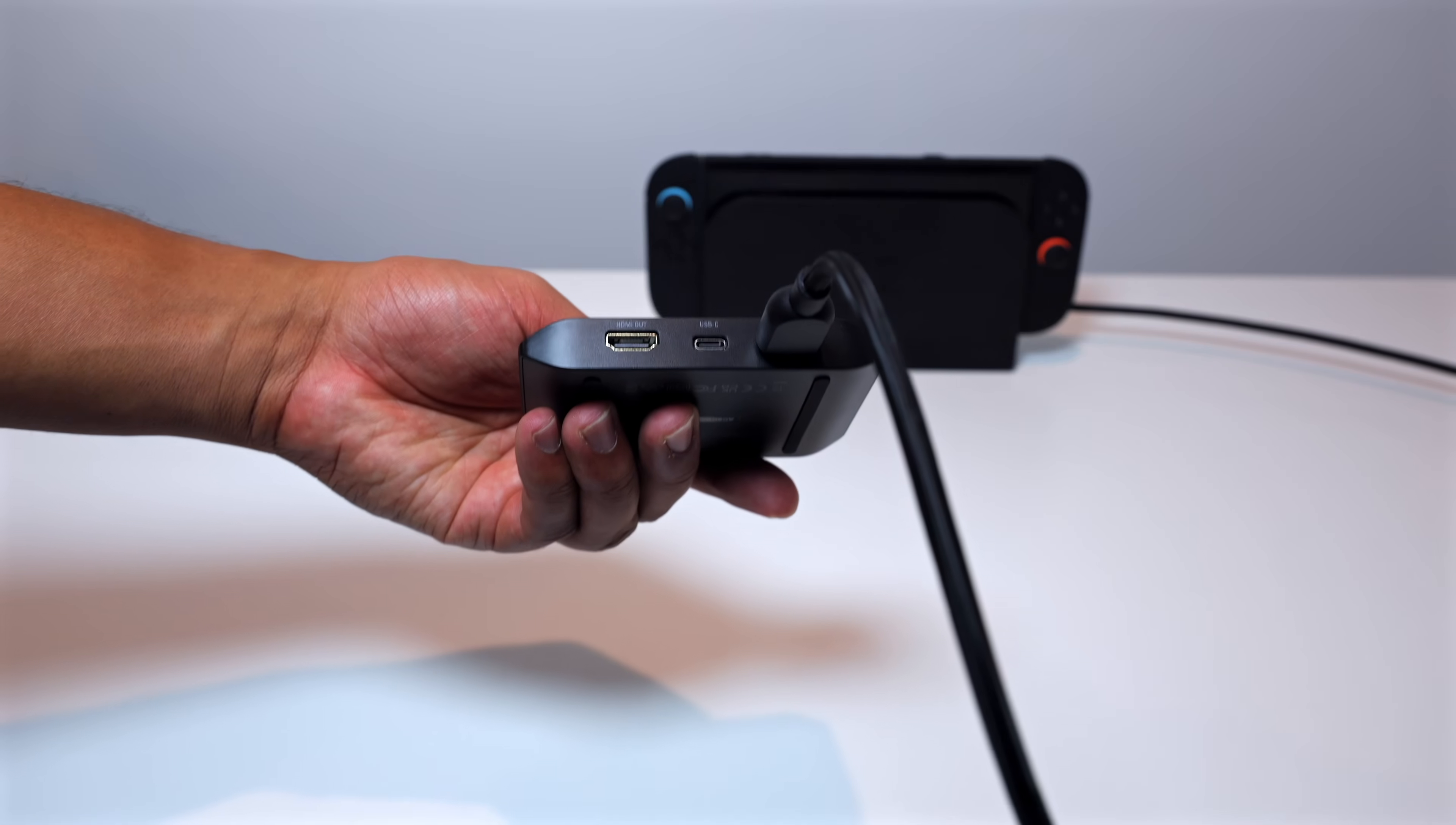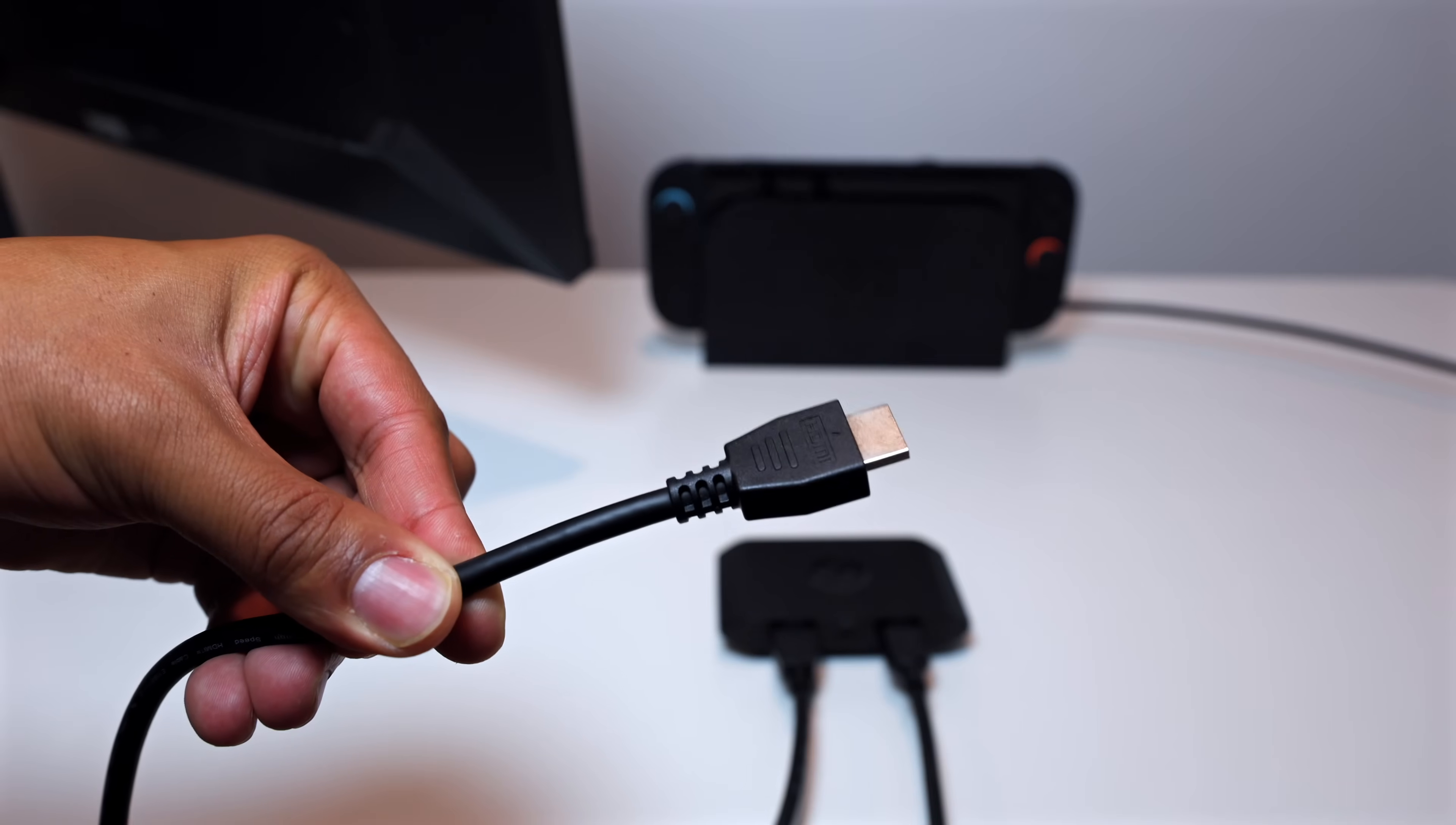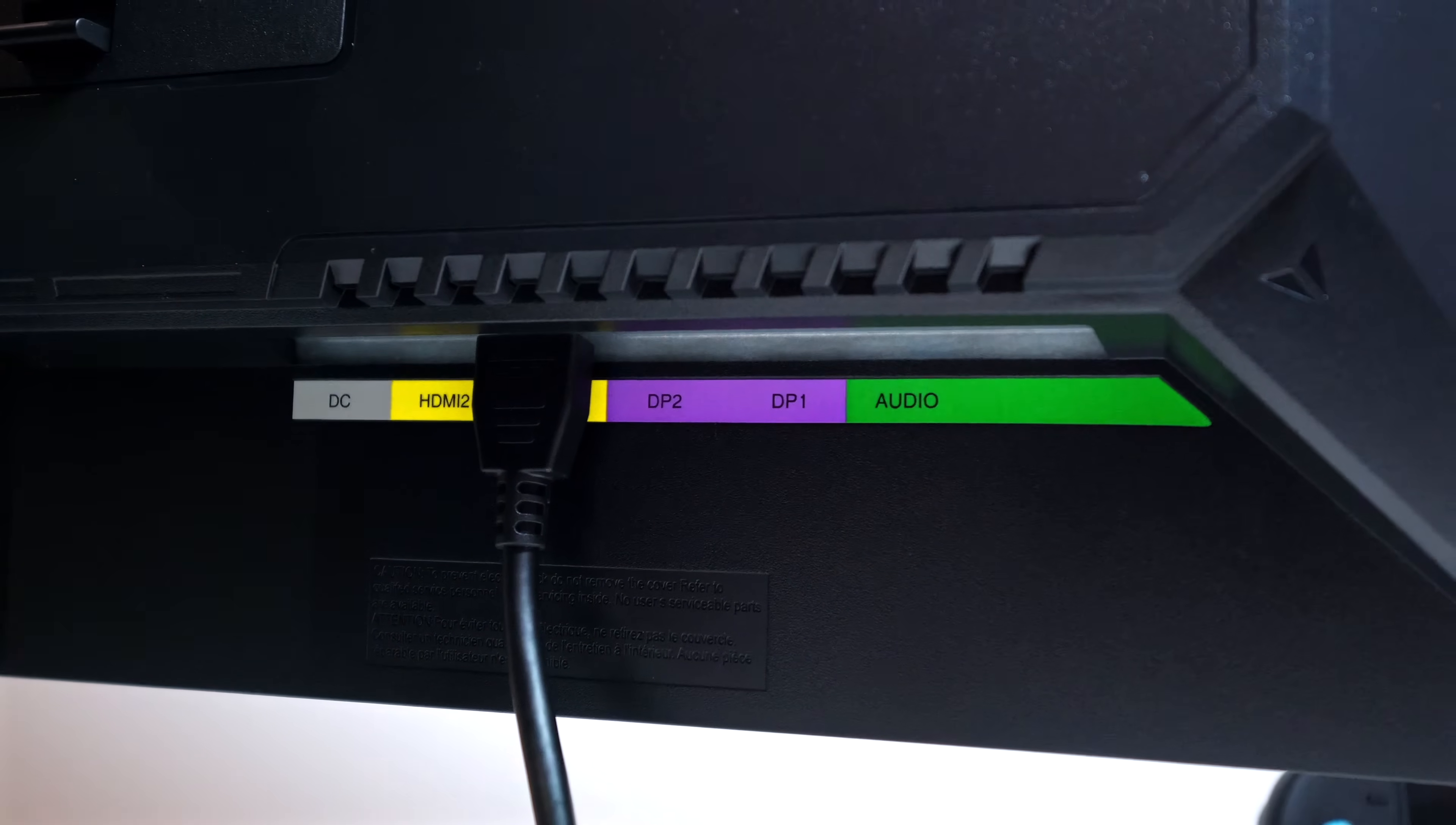Next, you're gonna take a second HDMI cable and plug that into the HDMI out slot of the capture card and then the other end of that cable will be plugged into your TV display or monitor. That way, you have your video signal coming out of the Switch 2, going into this capture card, and then being forwarded to your TV so that you can see it.